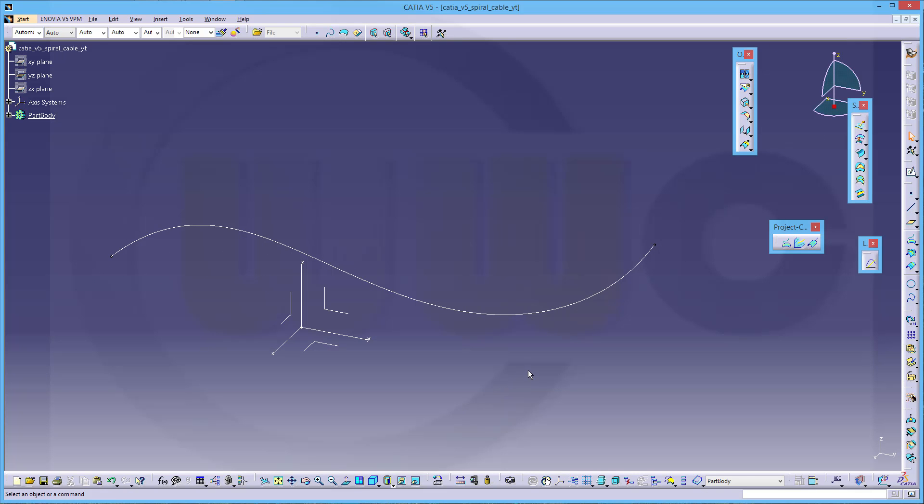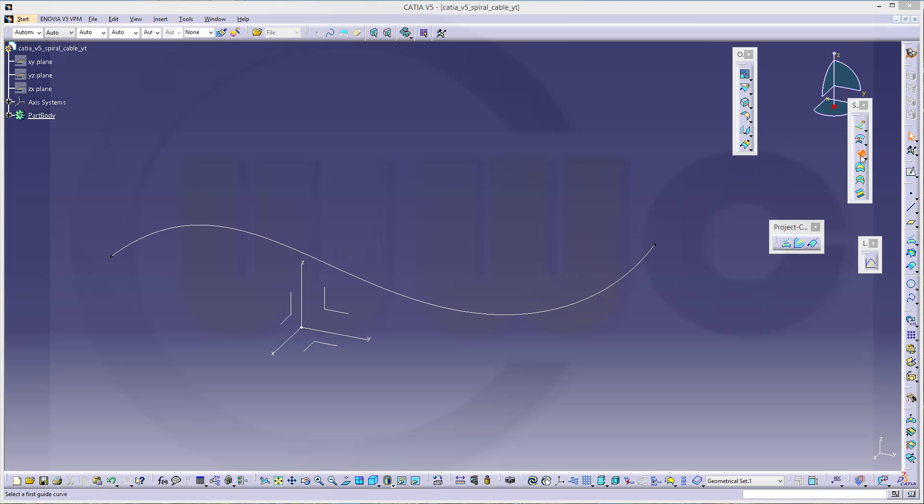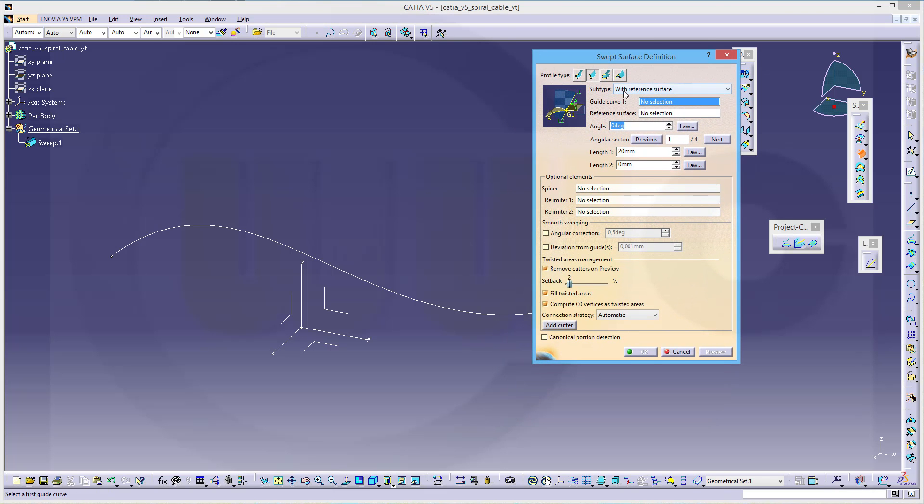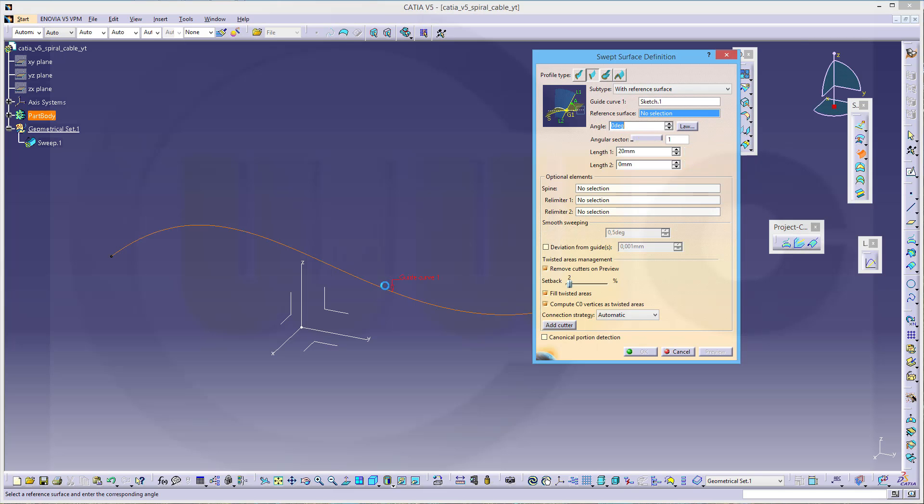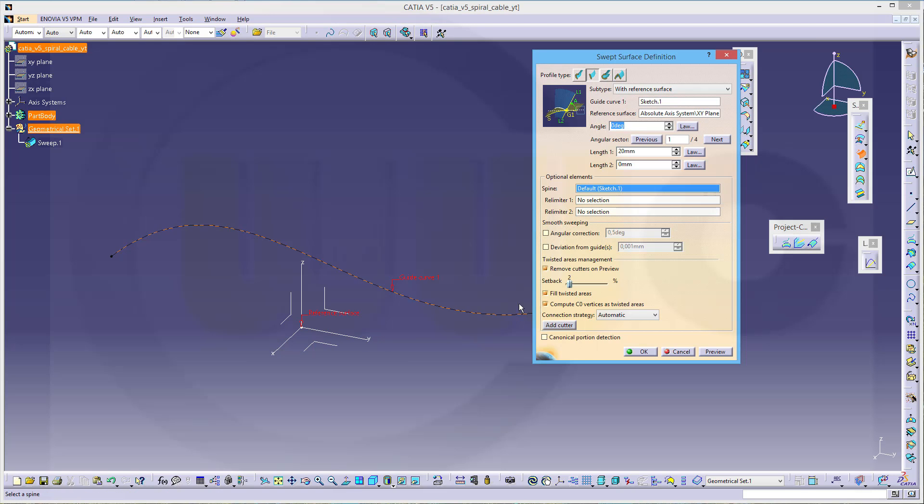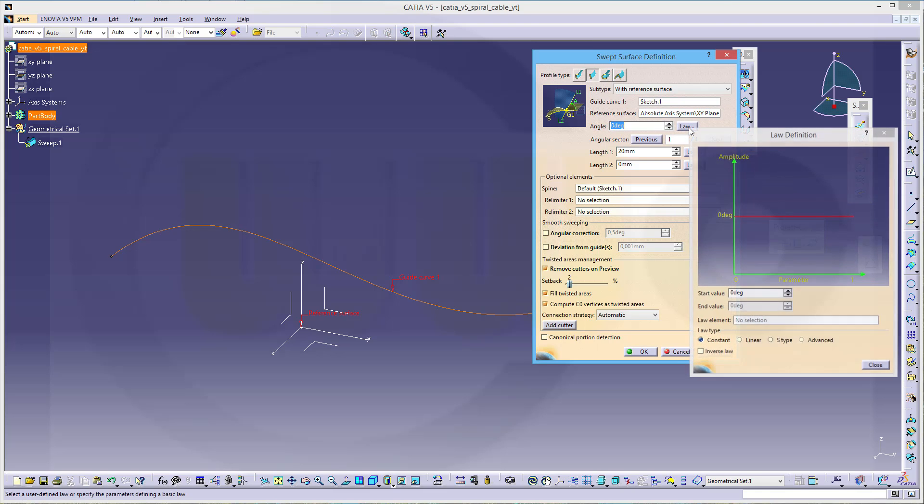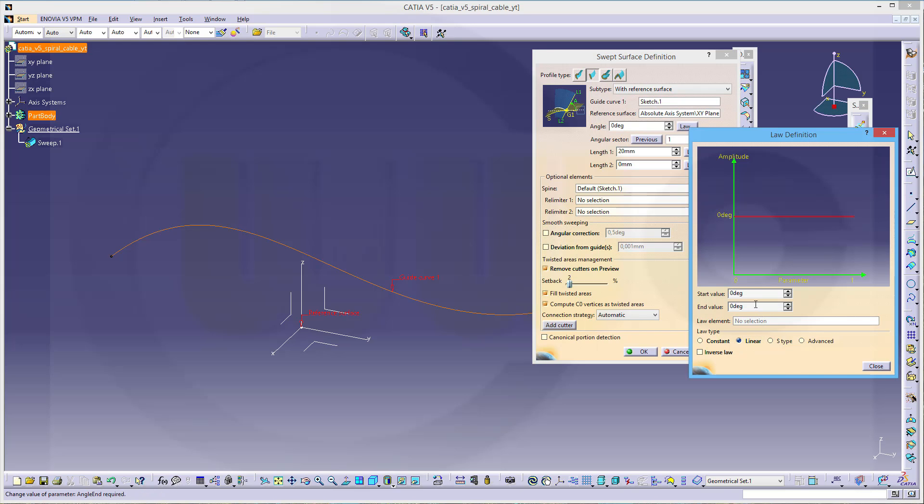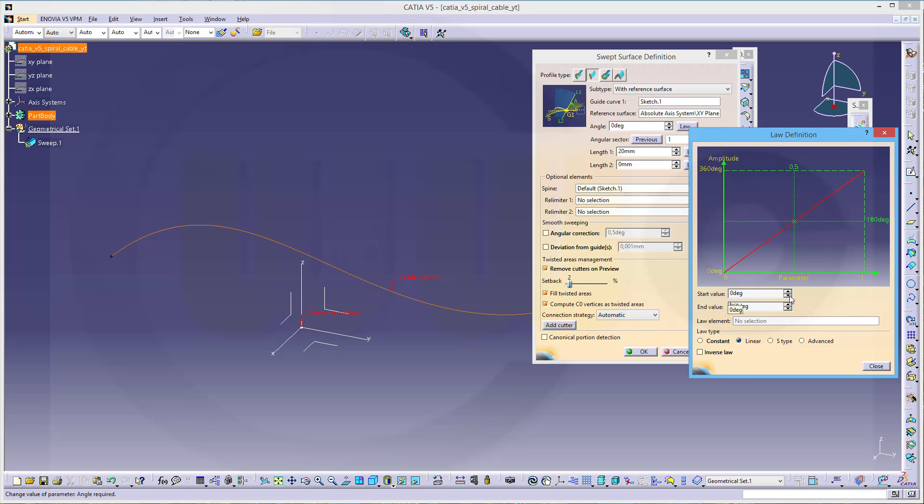Now I want to do a sweep. Go for a sweep. It should be a line sweep with a reference surface. The guide curve would be this curve. The reference surface would be this one, for example. And for the angle, I want to have a law. This should be a linear law, and the end value should be, let's say, 260. And confirm.